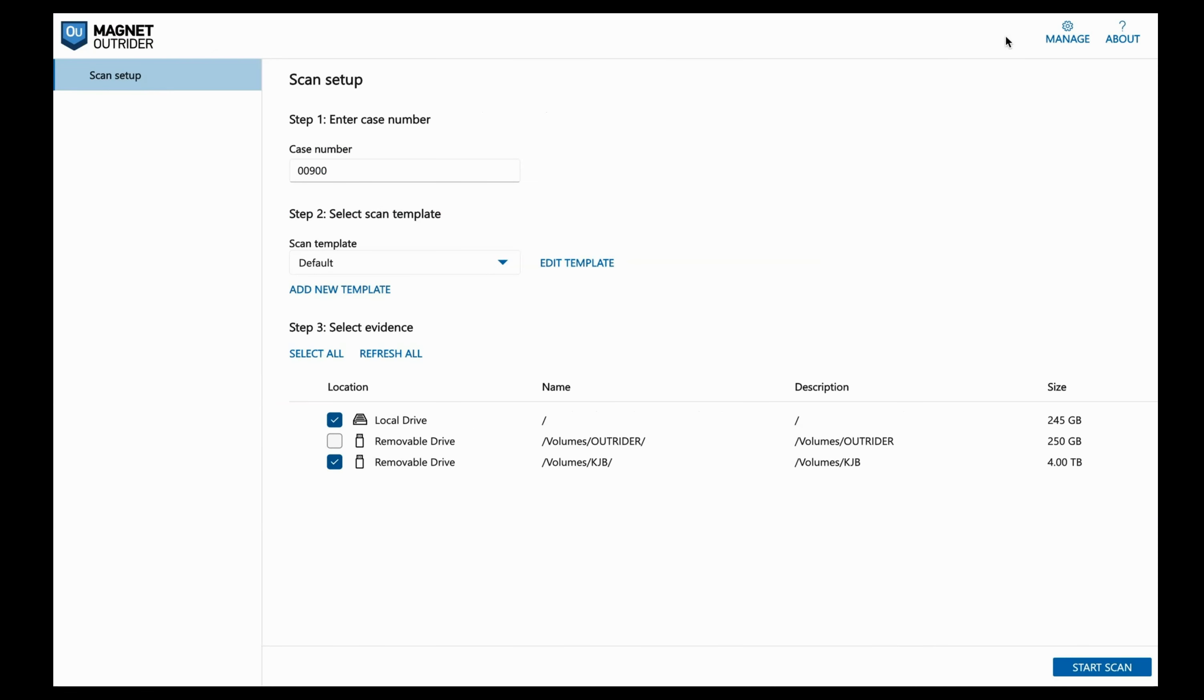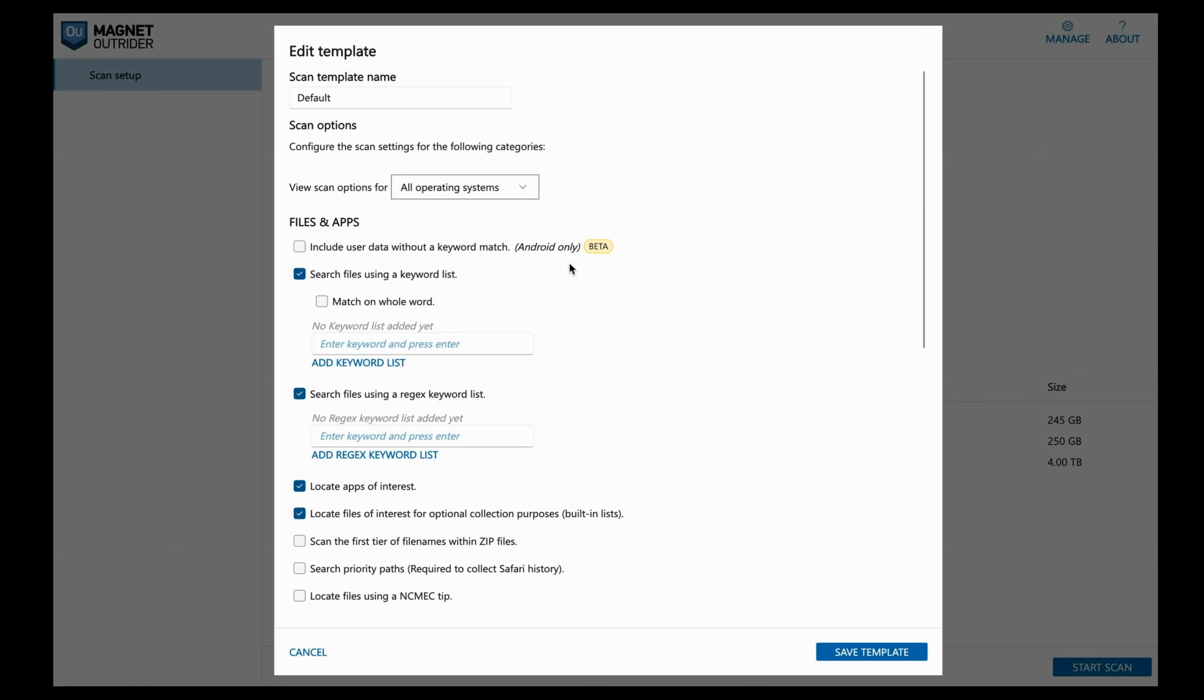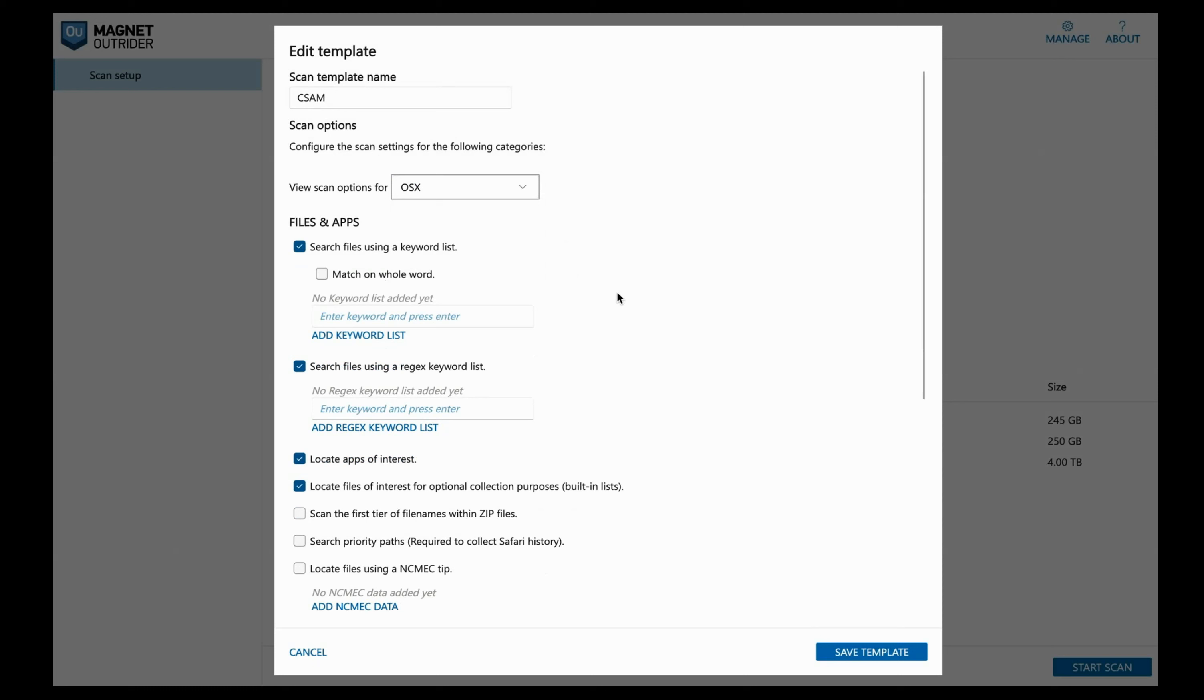Going back to the scan setup, let's take a look at our settings. We can click on Edit Template and for the view scan options, we could select all operating systems or we could narrow it down to just the options that are available for macOS. Various templates are helpful if you're using different settings depending on the case you're working. We can search files using a keyword list and select if you want it to match on the entire word. We can select if we would like to use regular expressions in a keyword list as well. We can locate apps of interest which comes from a pre-built list within Outrider.